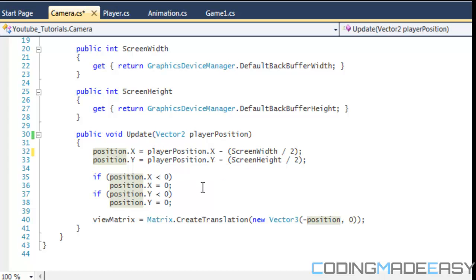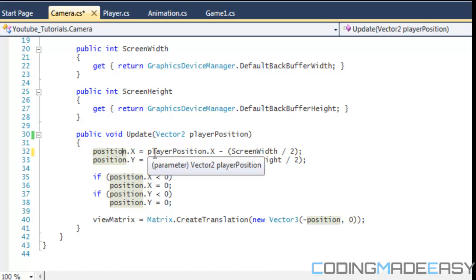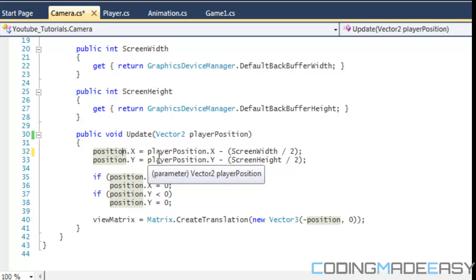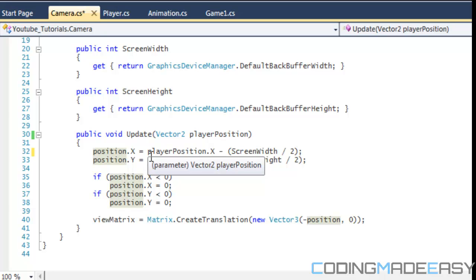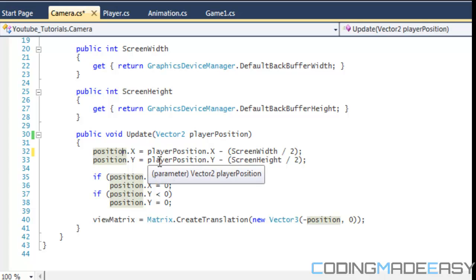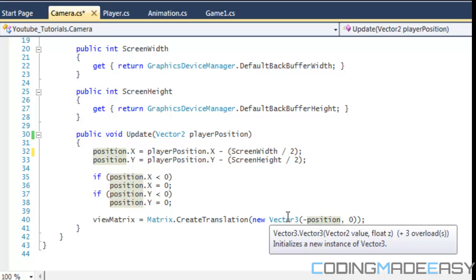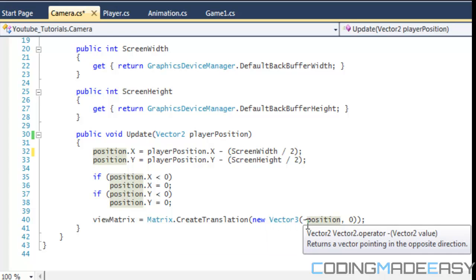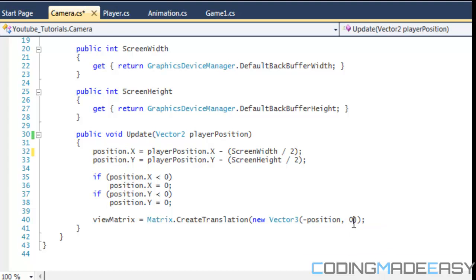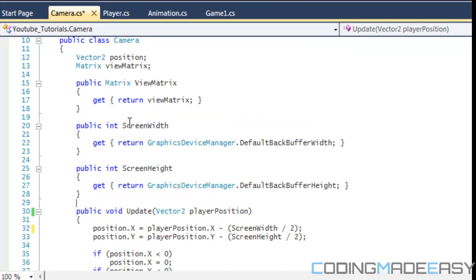For example, if the player's position is 330, then 330 minus 320 equals 10. The player moved right but shifts back 10 spaces, so it appears centered on screen. It won't go off screen, and it looks as though the camera is following the player. For CreateTranslation, we pass a Vector3 with negative position to scroll left, and set the z index to 0 since we're only working in 2D.